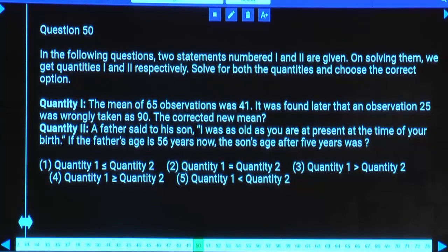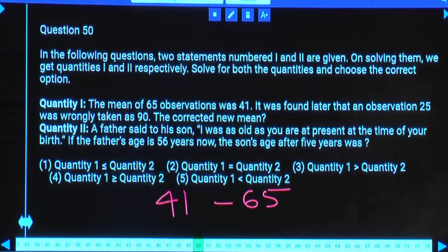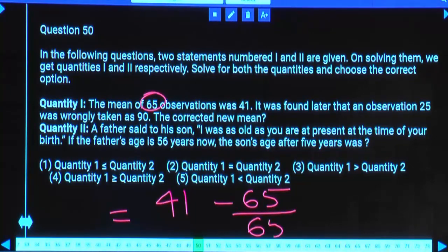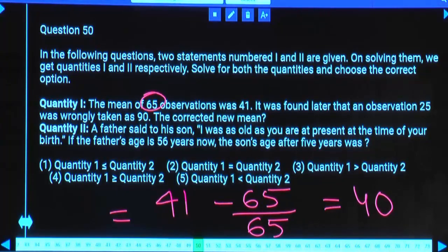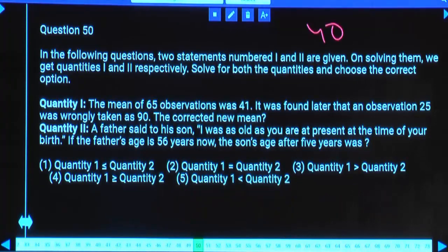Q1: Mean of 65 observations was 41. An observation of 25 was wrongly taken as 90, so 65 extra was added. To correct, subtract 65/65 = 1 from the average. Corrected mean = 41 - 1 = 40. Q1 = 40.